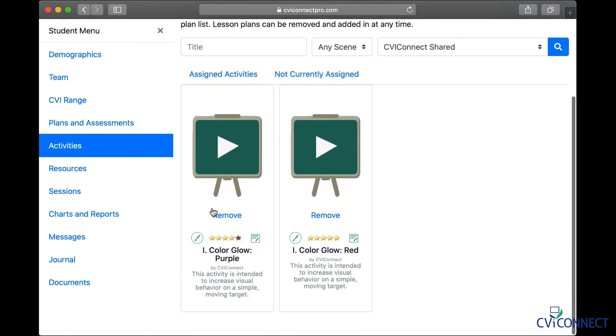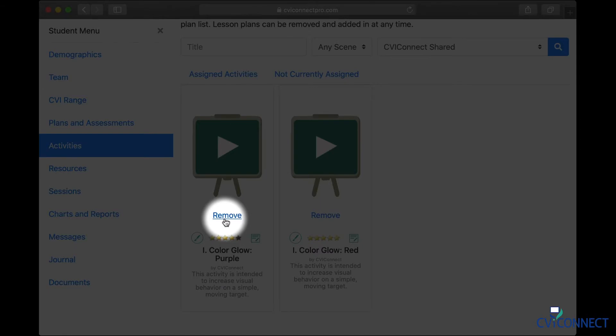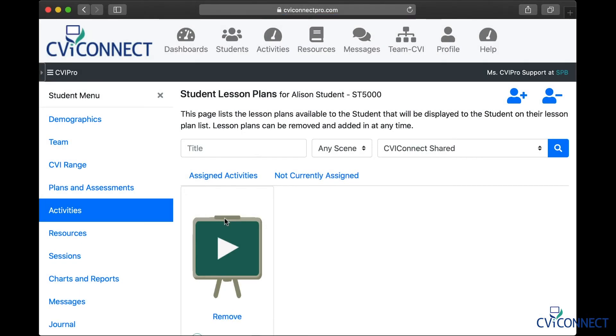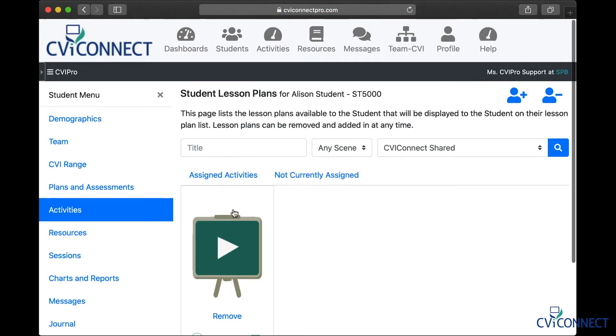If you determine an activity is no longer appropriate for a student, you can click the Remove link from the corresponding activity.